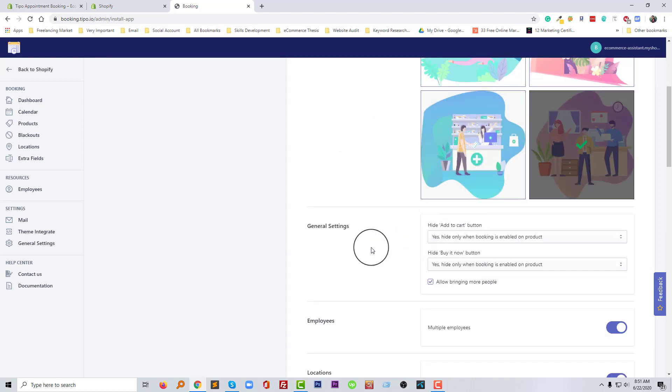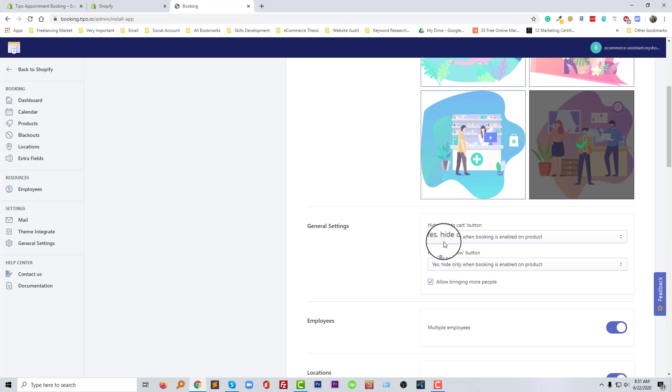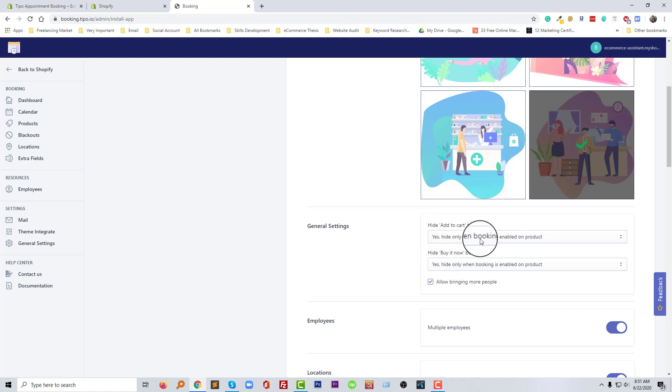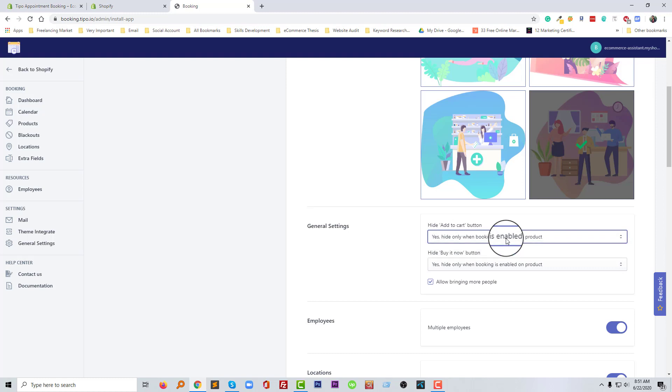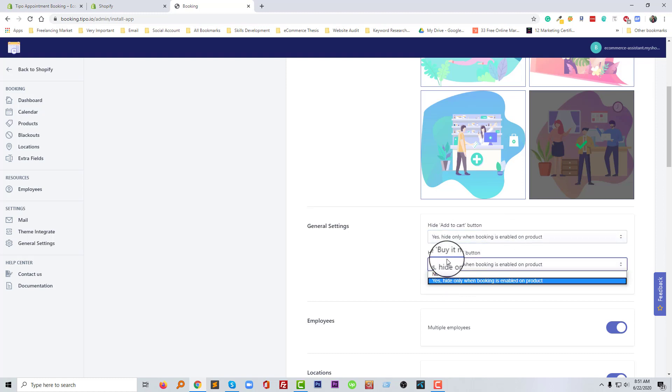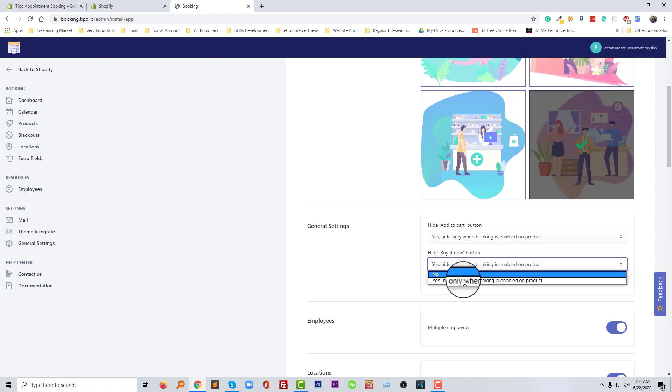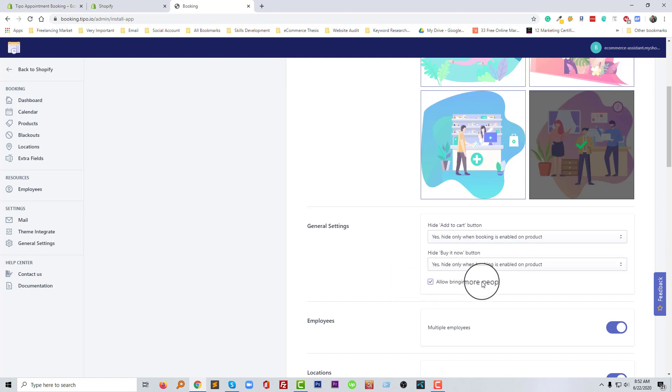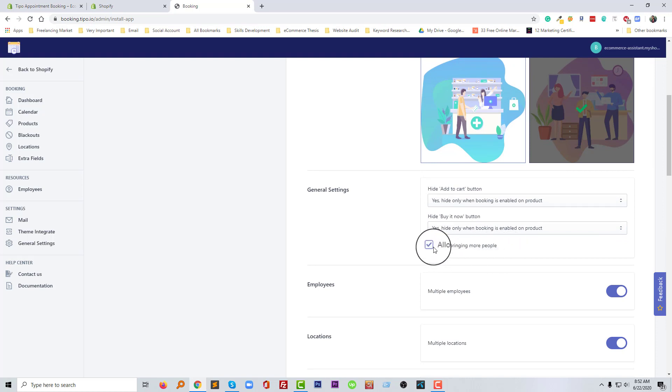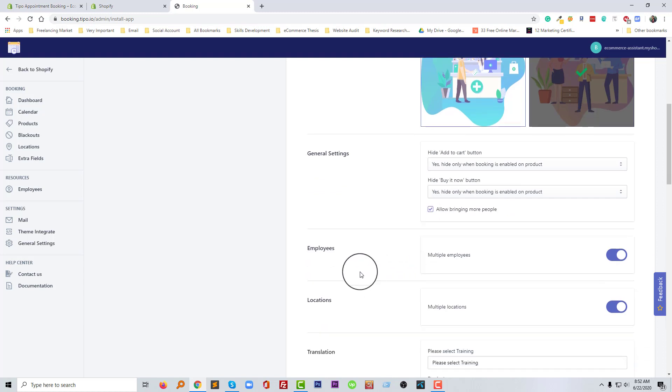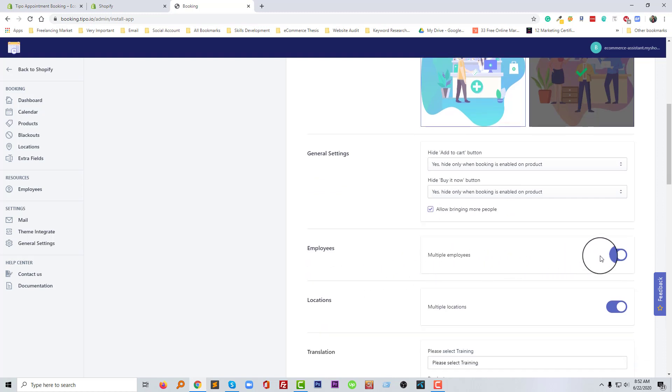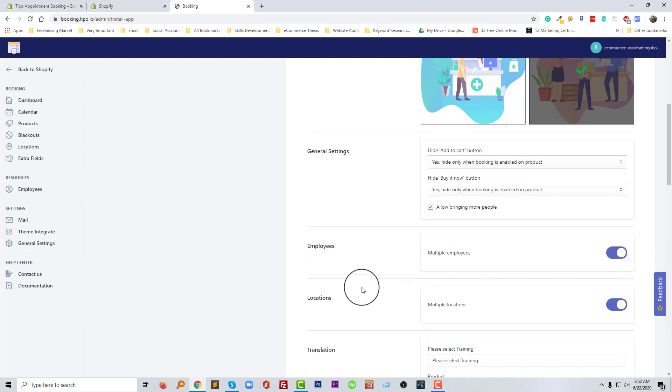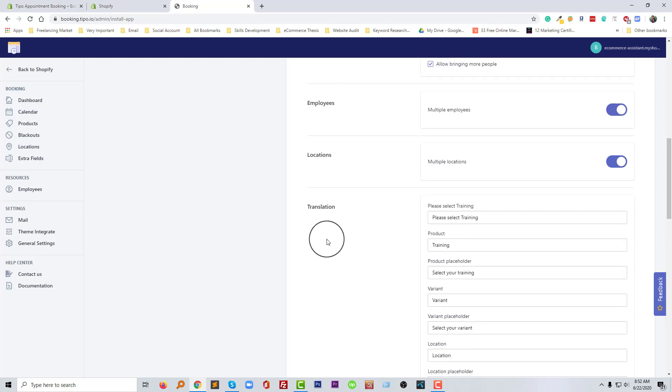Then general setting: hide add to cart button, yes, hide only if appointment booking is enabled on the product. You can hide buy it now button also. Allow bring more people, if you want to allow add more people then you can click on the mark icon or select this one. Multiple employee, yes, location, multiple location of course.